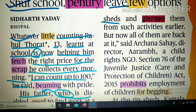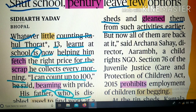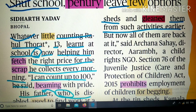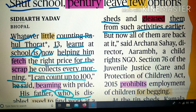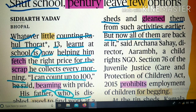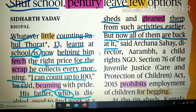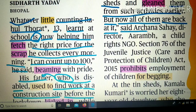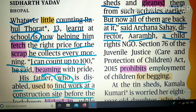'Gleaned them from such activities earlier' — 'glean' का मतलब pick करना, चुनना। यानी उन पंद्रह बच्चों को इस तरह की activities से पहले हमने चुनकर हटा दिया था। But now all of them are back at it — वो पंद्रह के पंद्रह बच्चे rag picking के काम में वापस लौट आए हैं — said Archana Sahay, Director of Aarambh, एक NGO जो बच्चों के अधिकार की बात करती है।